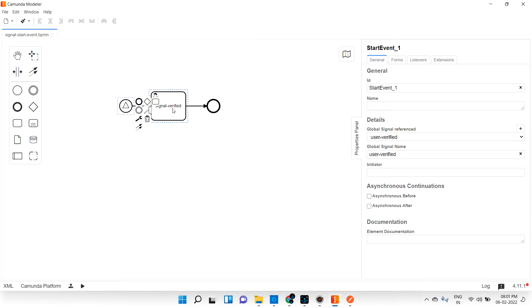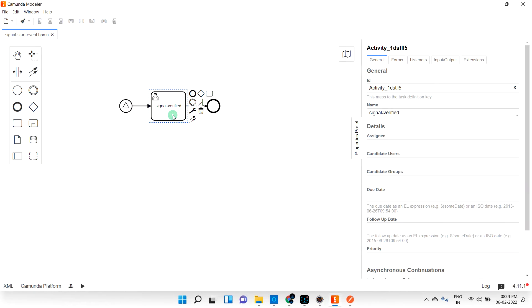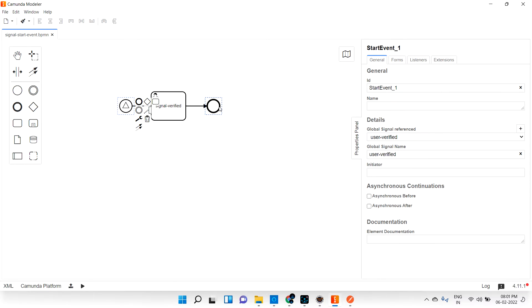Usually the user task will get created, then the signal will indicate that it's verified, and the process will close. Whenever the 'user verified' signal comes into this process, the process will create a user task — otherwise it will not start the process at all. Very simple.